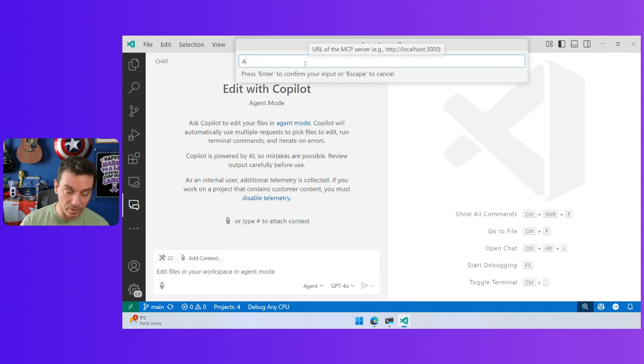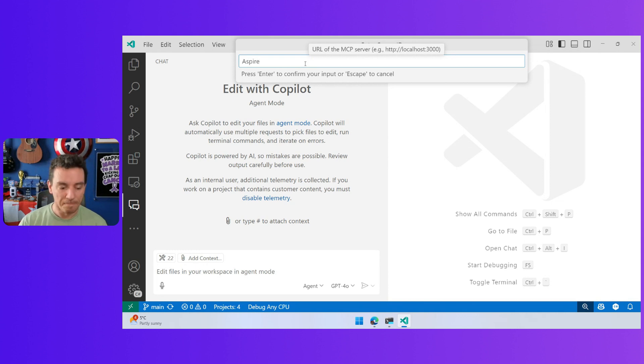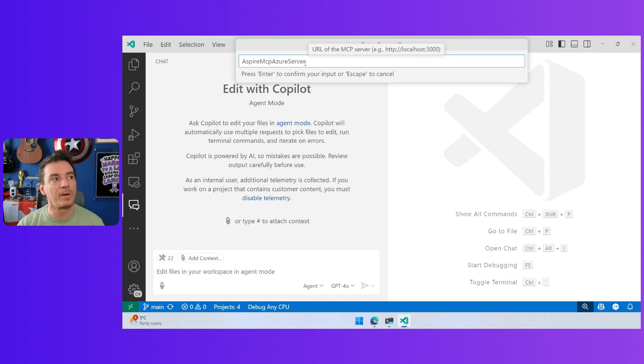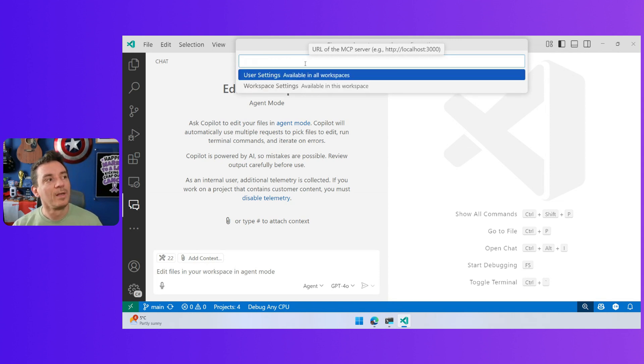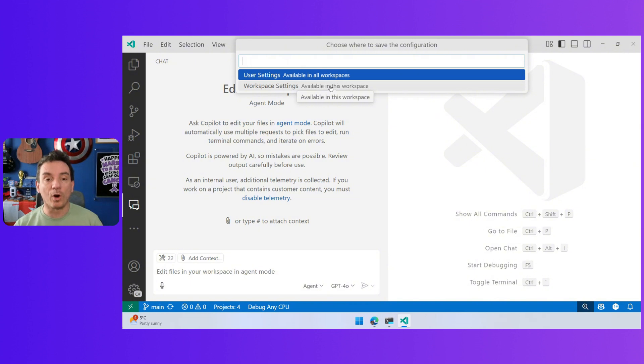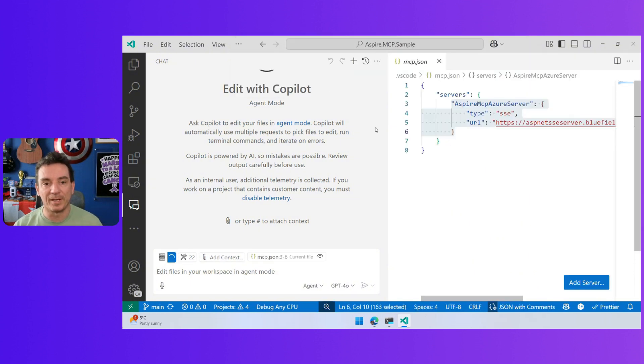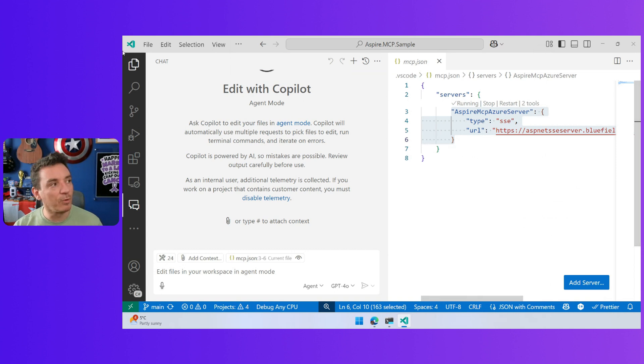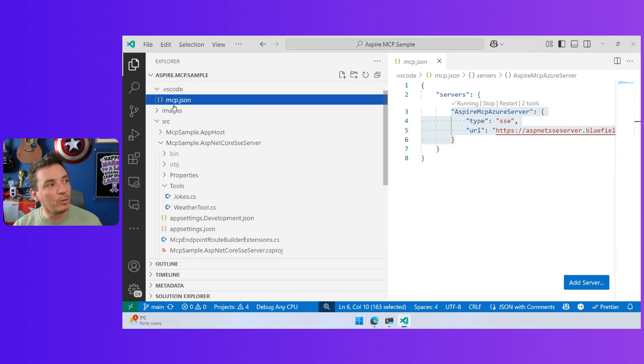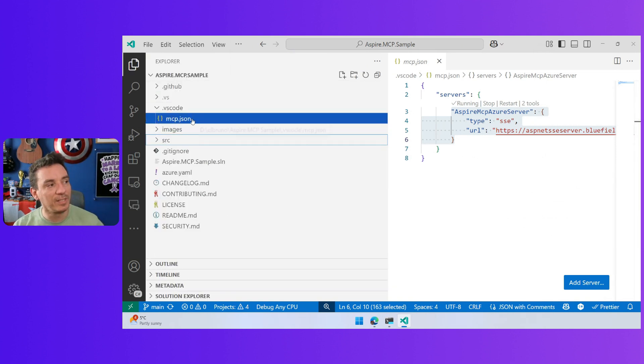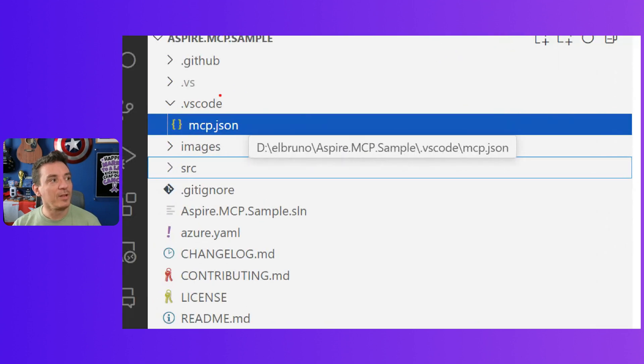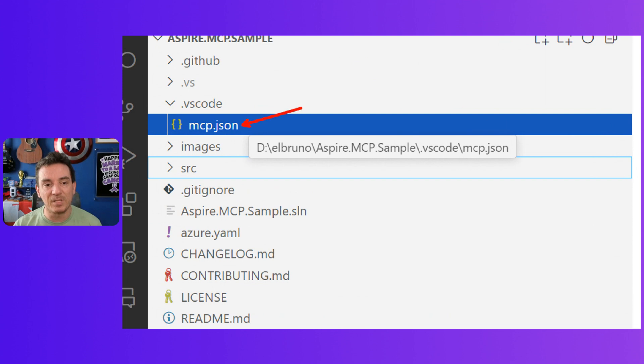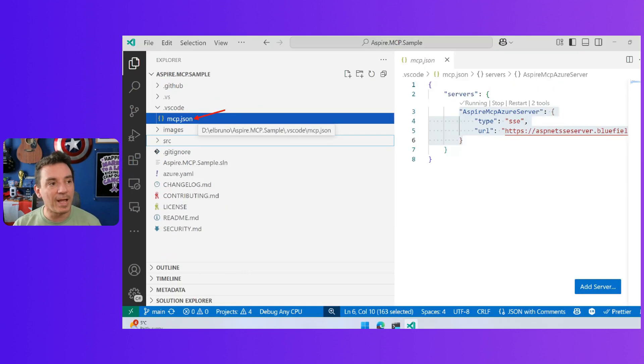And when I do this, let's call this Aspire MCP Azure server. I'm going to add it into the workspace. I have my folder here. If I go to my repo, I will see that a new .vscode folder is added, and I have an mcp.json file.